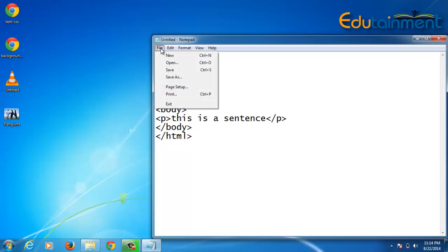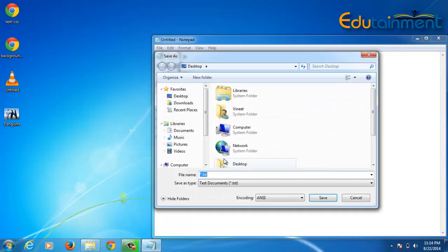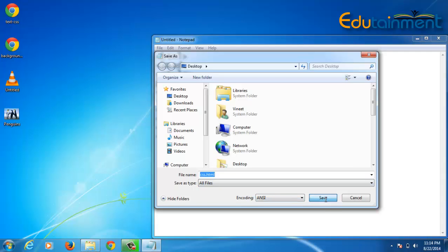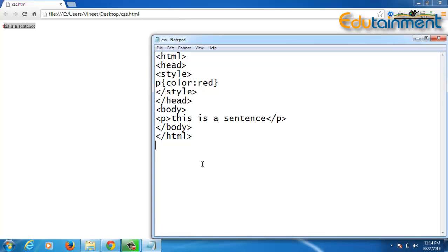So when we save it as css.html and open it in the browser, you can see that the text which was used under the p tag has been assigned color red. That's how CSS works — we can have a number of elements with different CSS, or a single tag with multiple properties.